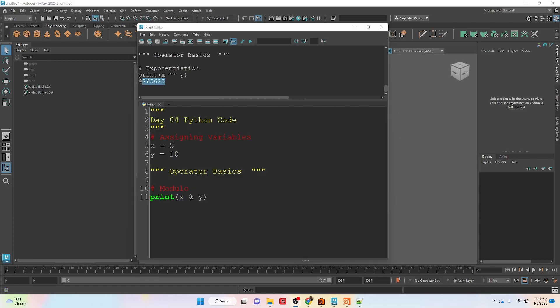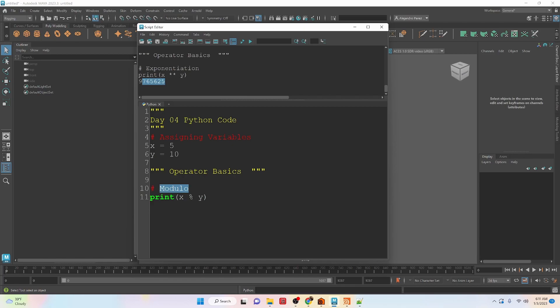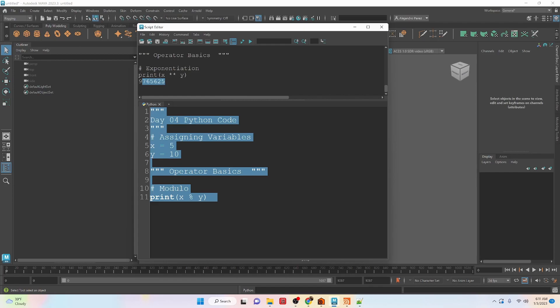Okay, the next operator that we're going to be looking at is the modulo. And that is basically the remainder of a division. So if we run this now here, we have a remainder of 5.